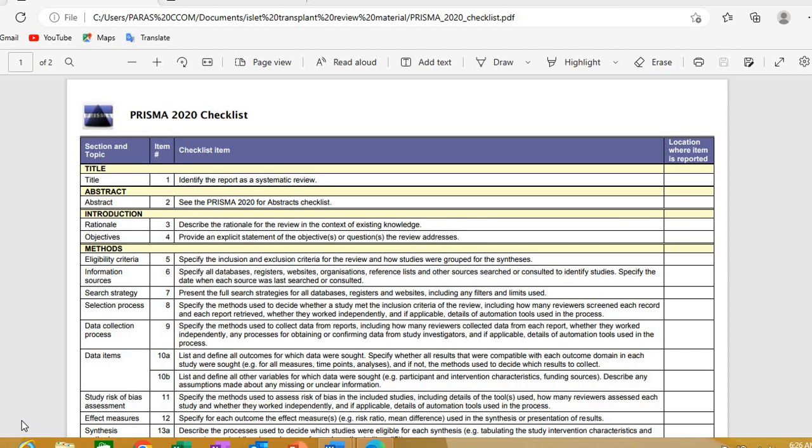PRISMA stands for Preferred Reporting Items for Systematic Reviews and Meta-Analyses. These are the preferred items — the things you should report and write in your systematic review to make it stronger, reliable, and robust.